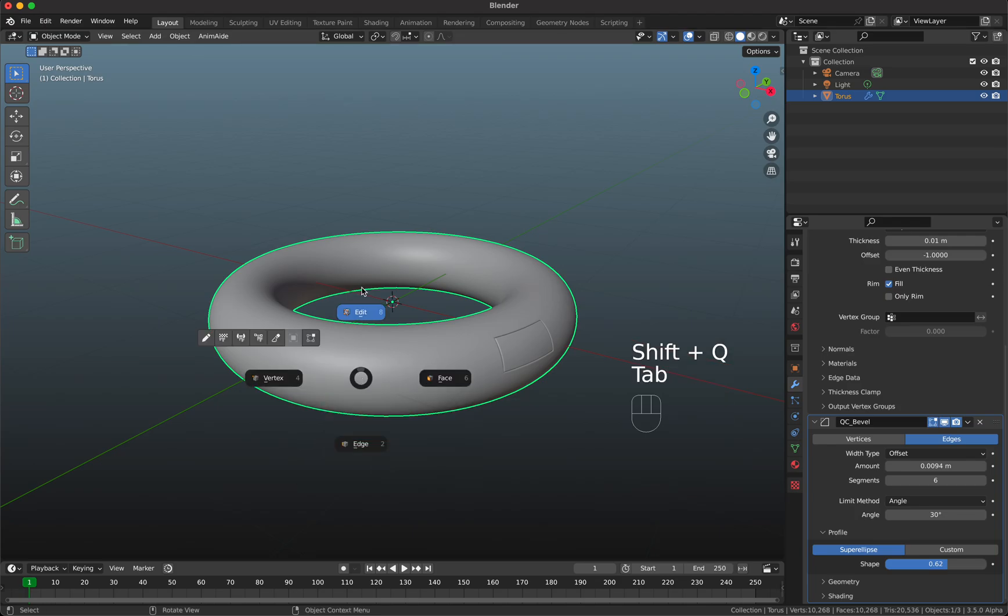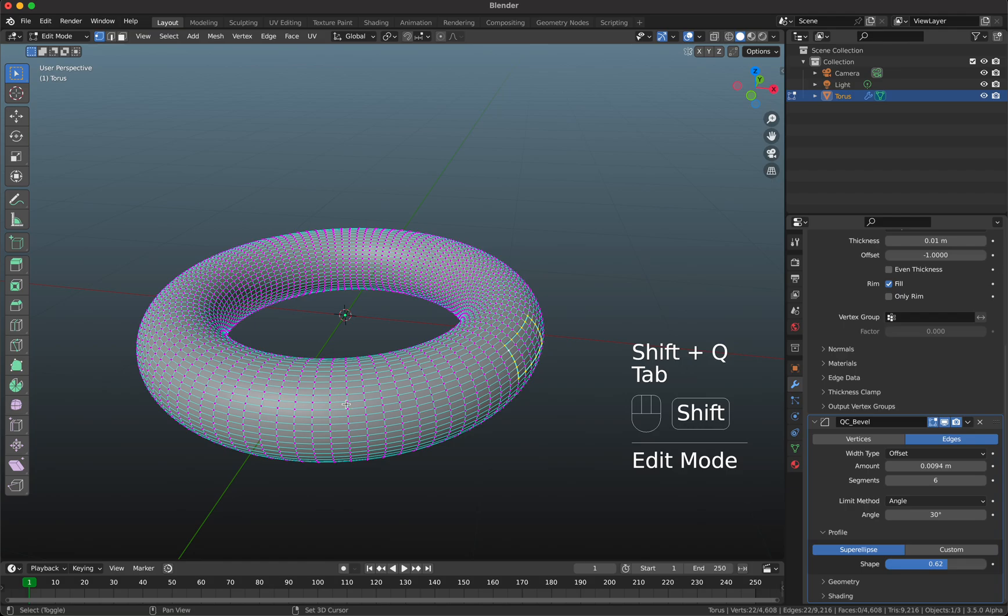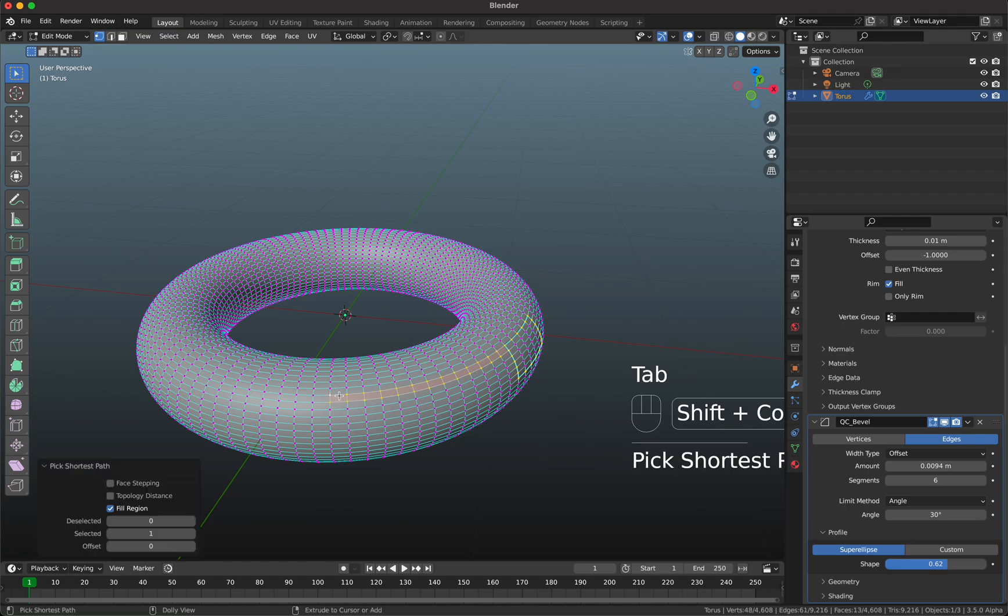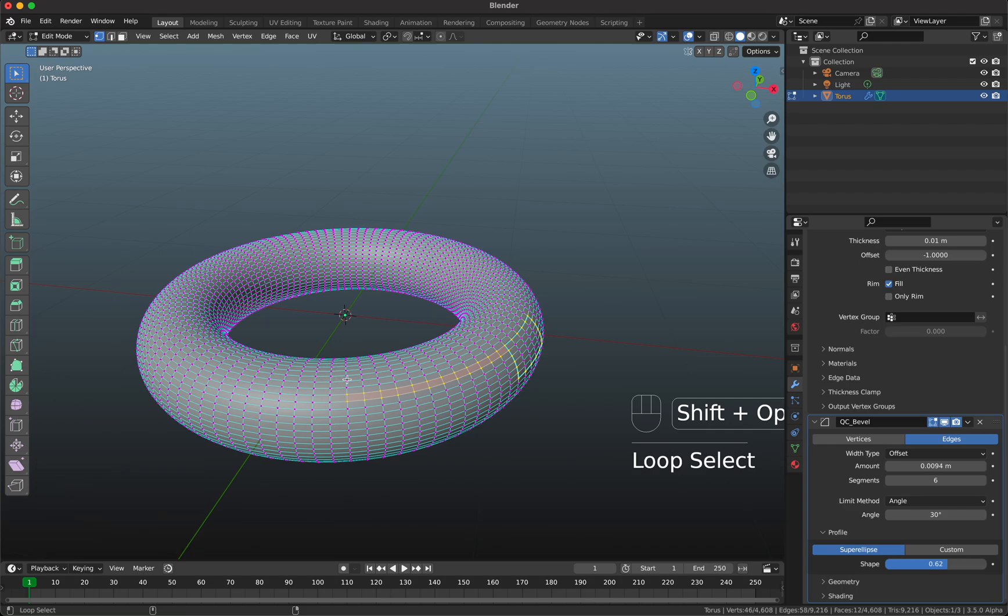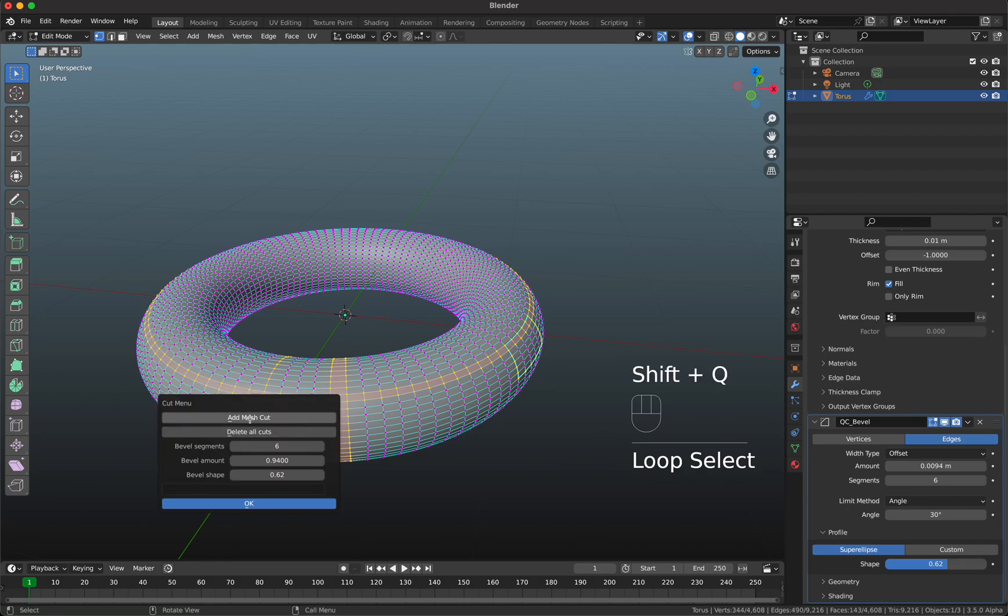Of course you can always add more. If I go into edit mode again and I'm gonna select here some more edges, then these will be added as well. So if I go here to add mesh cut.